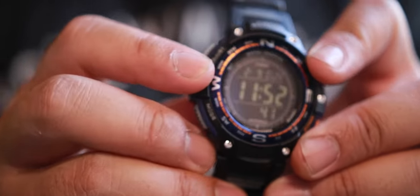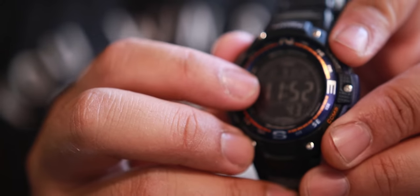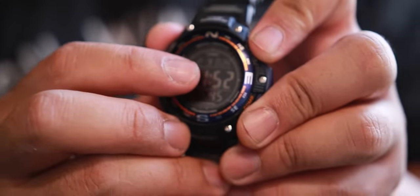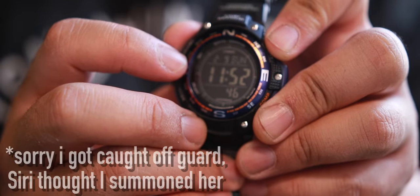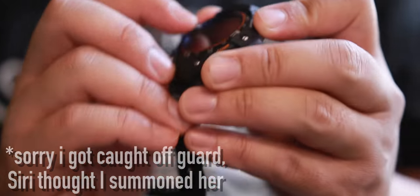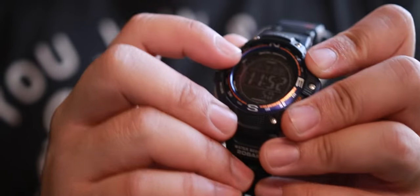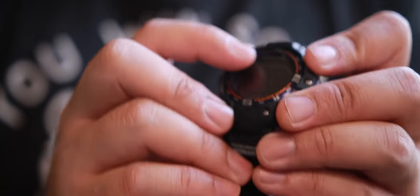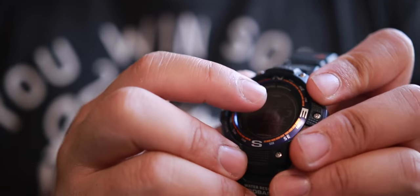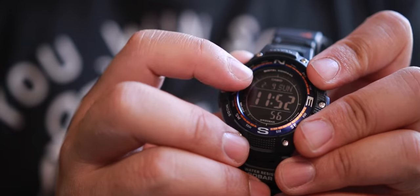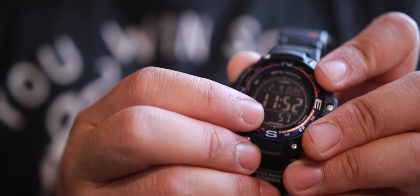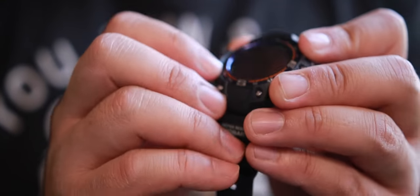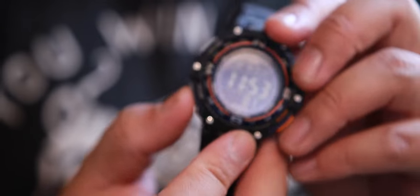The main face here tells the hour and minute. It shows you the month, the date, and the day of the week on top. Also on the bottom it tells you the seconds.